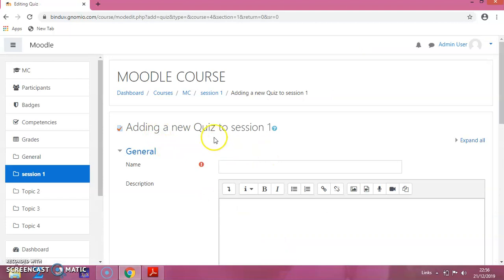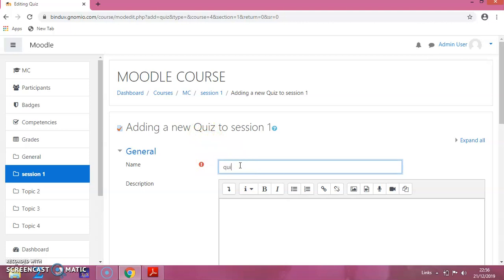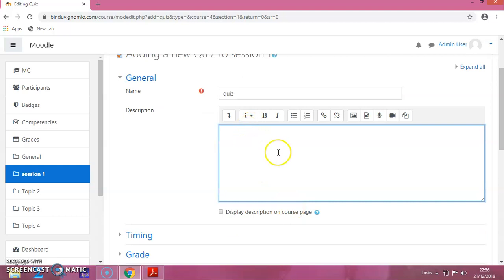A page will be appearing like this. You can give the name — I am giving it as Quiz. You can give any description; I am giving it as '10 questions are there.' Whatever information you want to put here, you can add it.